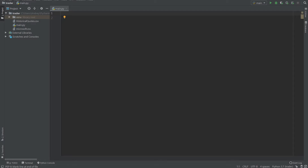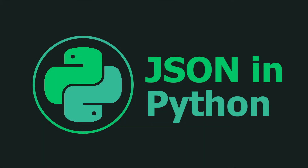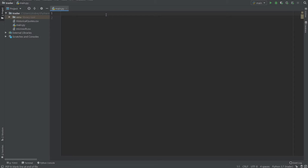Hello everyone, today we continue learning Python and I'll explain how you can use JSON and what it's for. If you want to use JSON in Python, you can use the standard library. So import json — you don't need to install it, it's already in your Python.